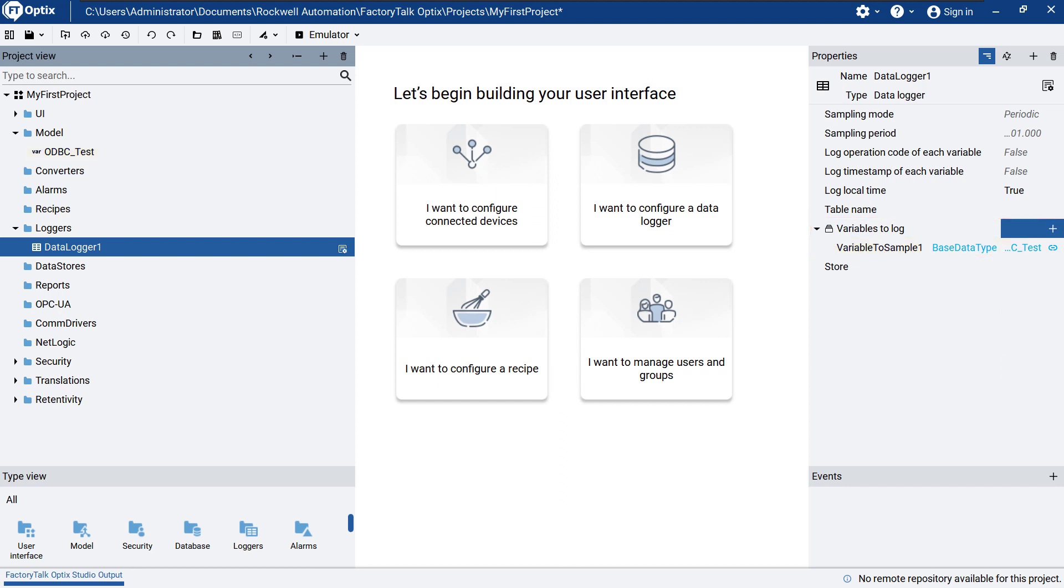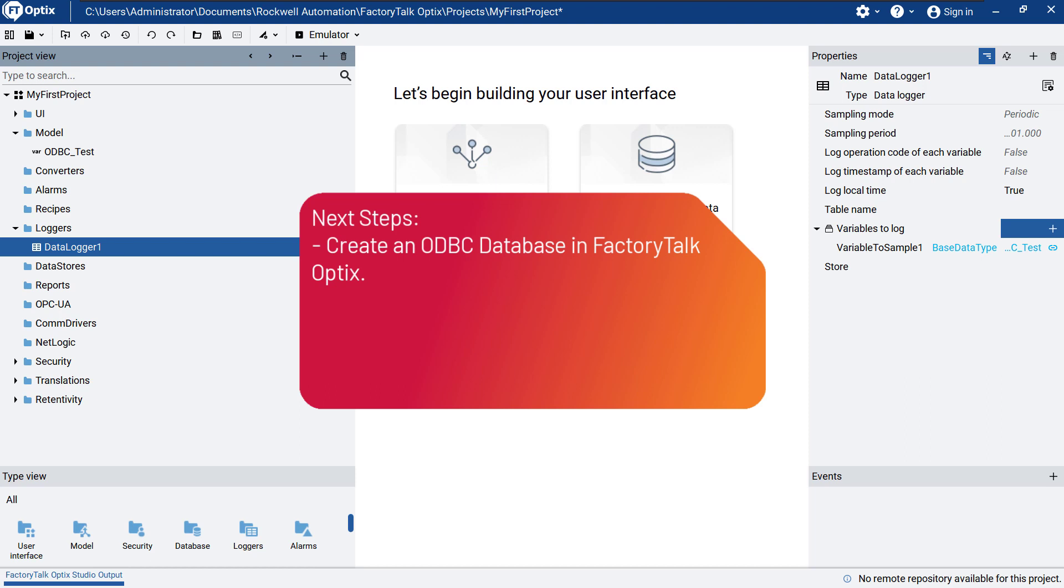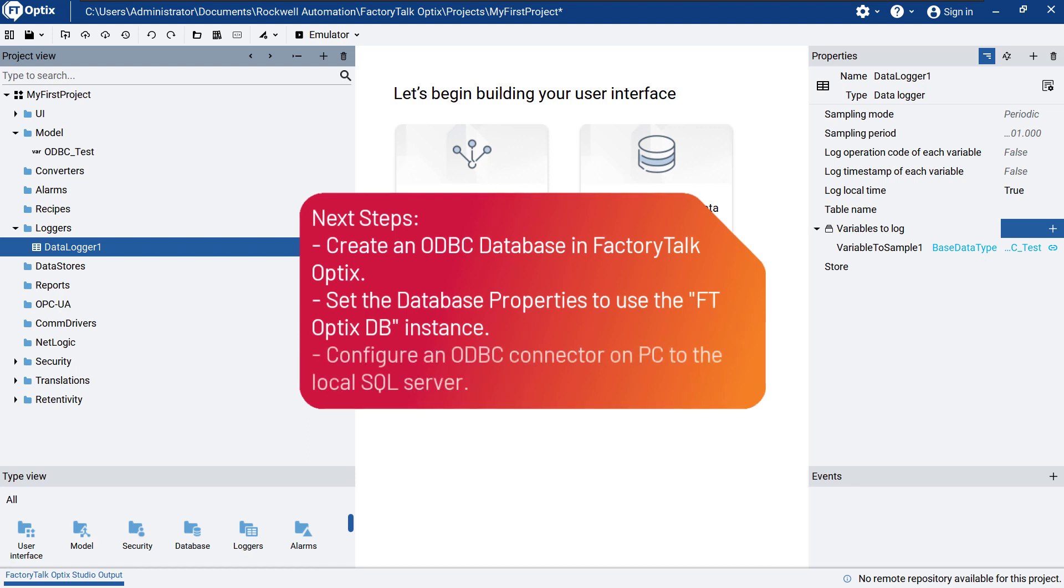Now we need to specify the store property. This will be our relational database in data stores. We will have to create an ODBC database. In the properties window, we need to provide all the required information to connect to the database. We will specify the type of the server, which is a SQL server, and we need to name the connector, which will be used to make an interface to the database.